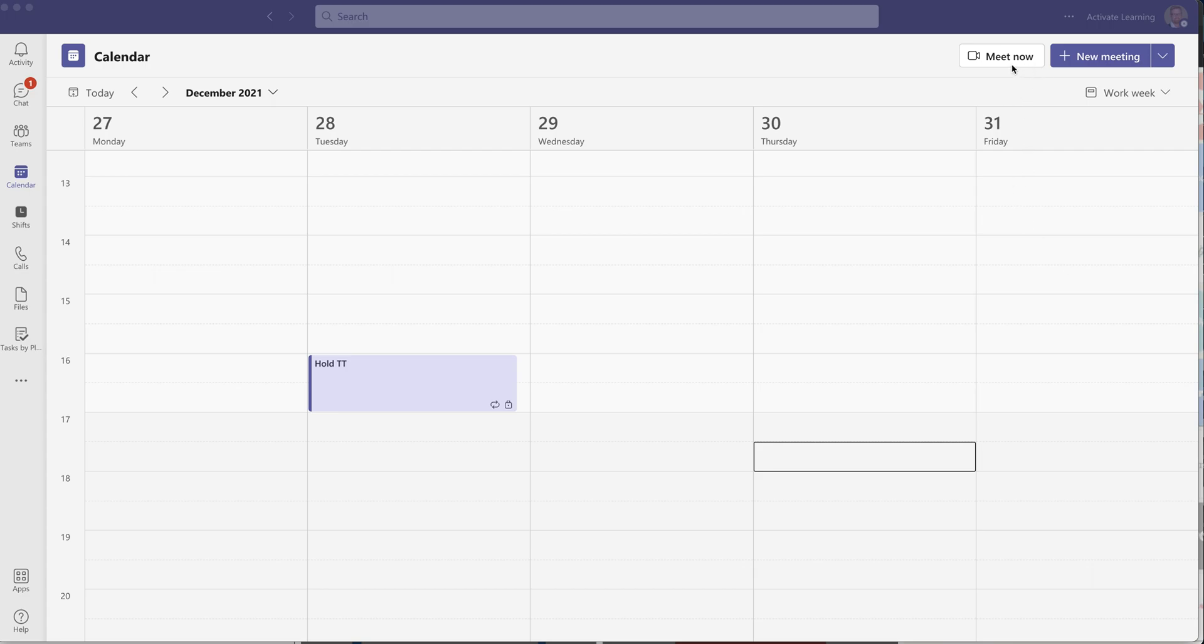So I'm going to first show you these by setting up a meeting. There's a variety of ways that you can set up a meeting. You can click add new meeting and schedule one in advance.